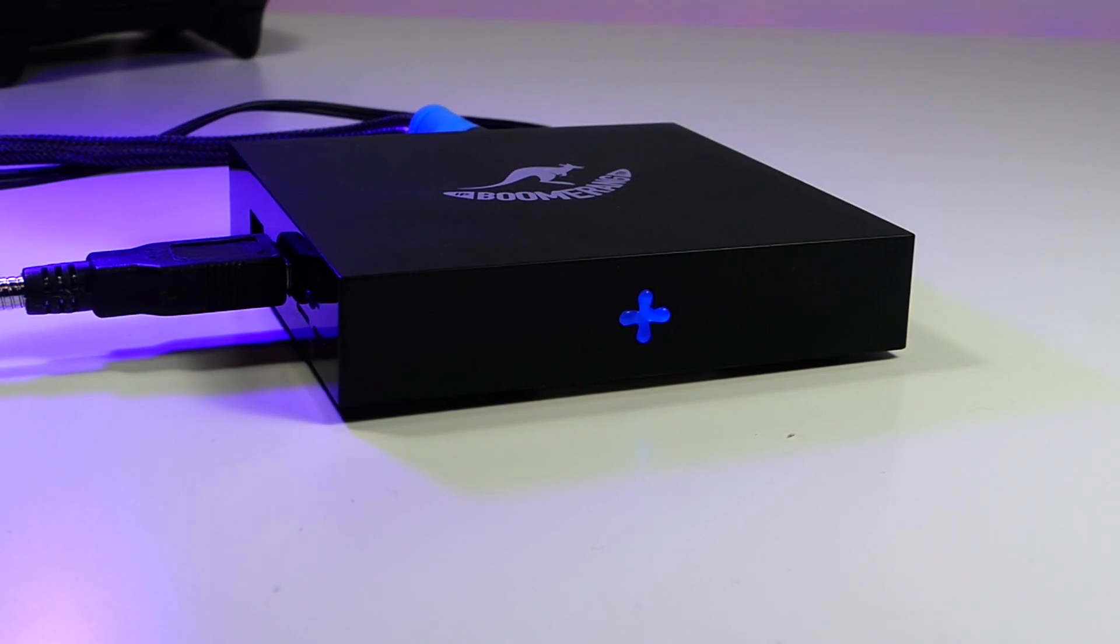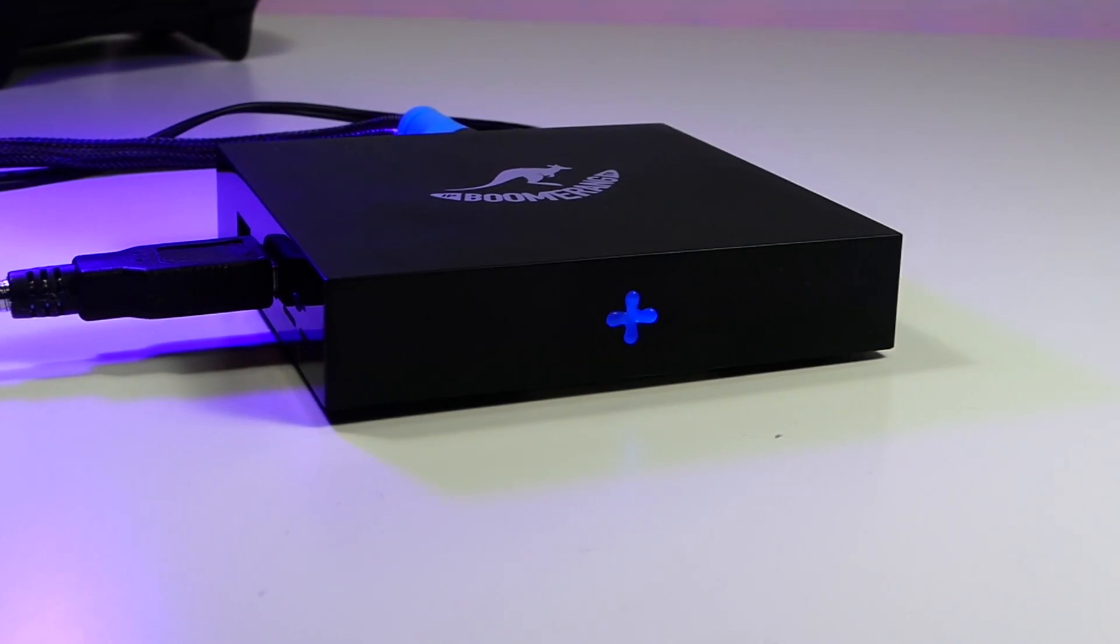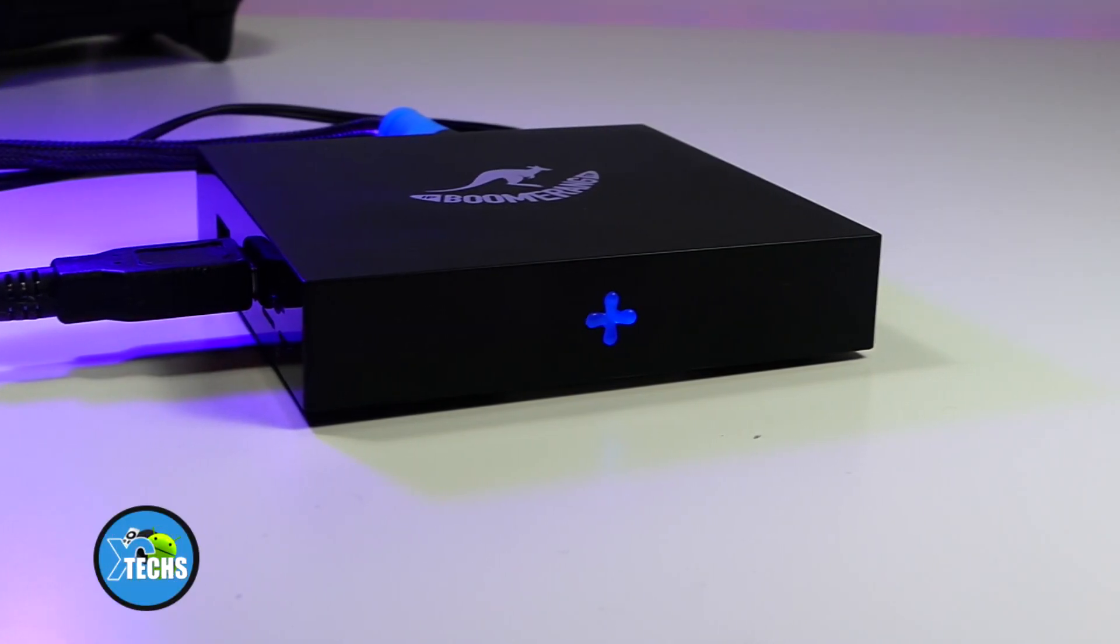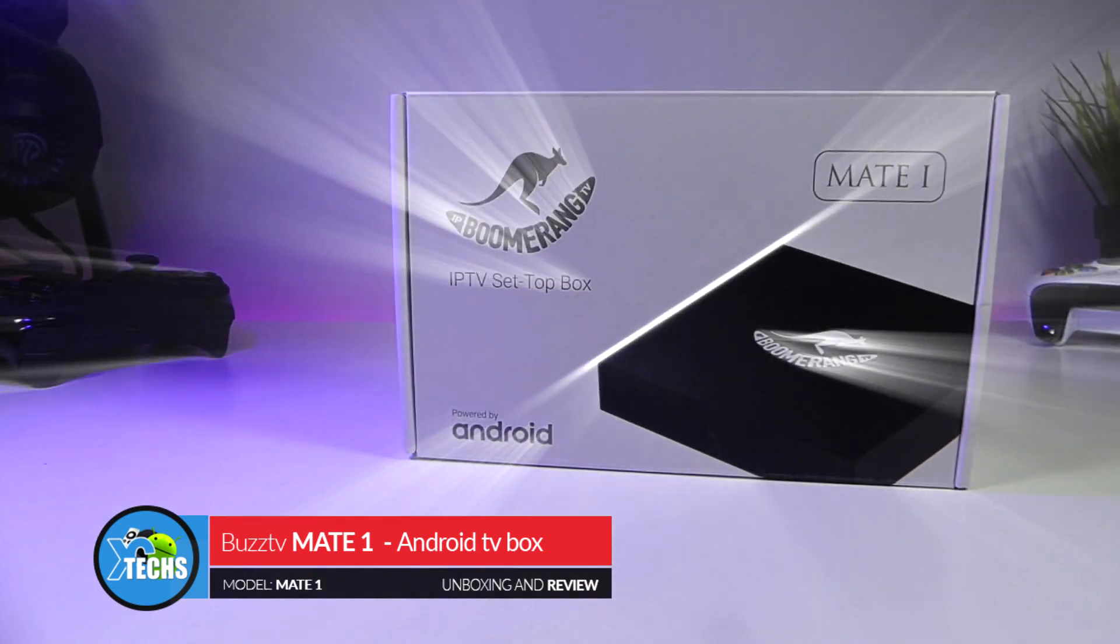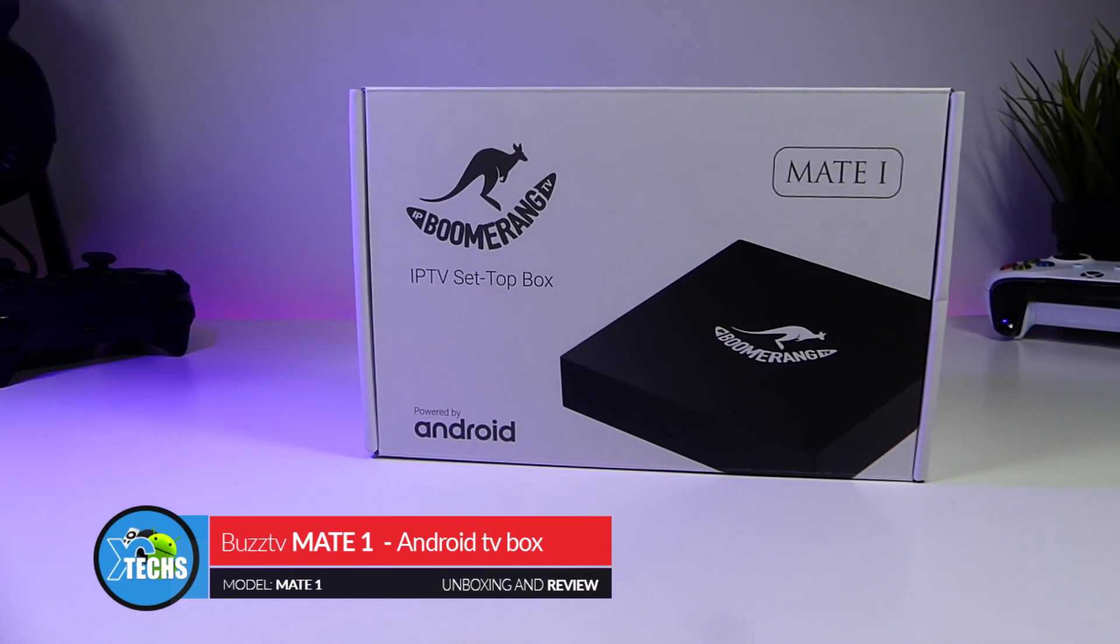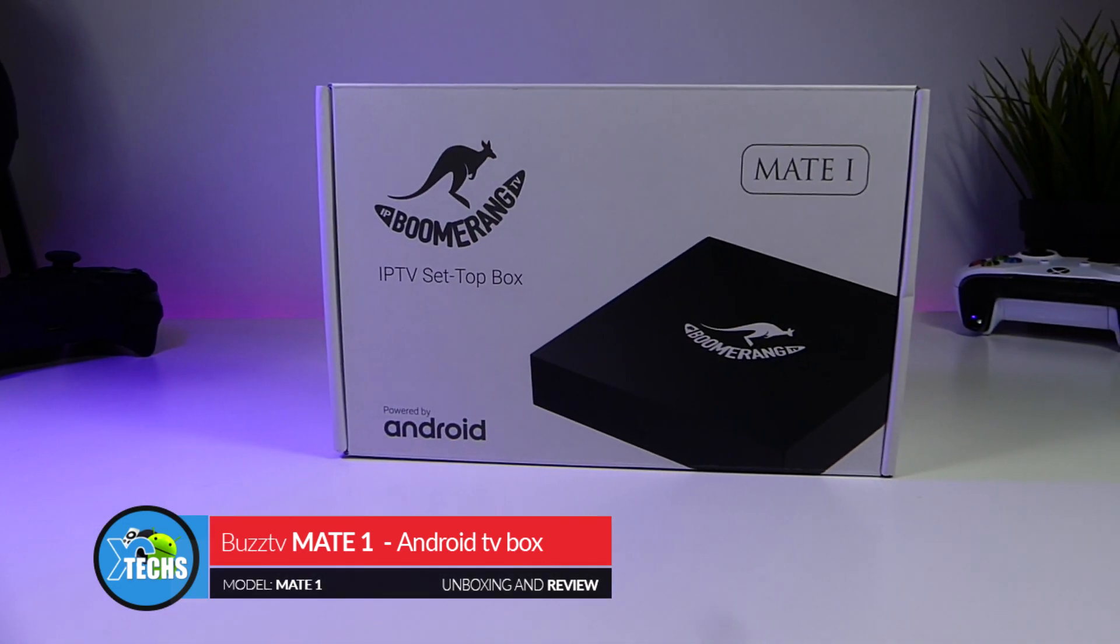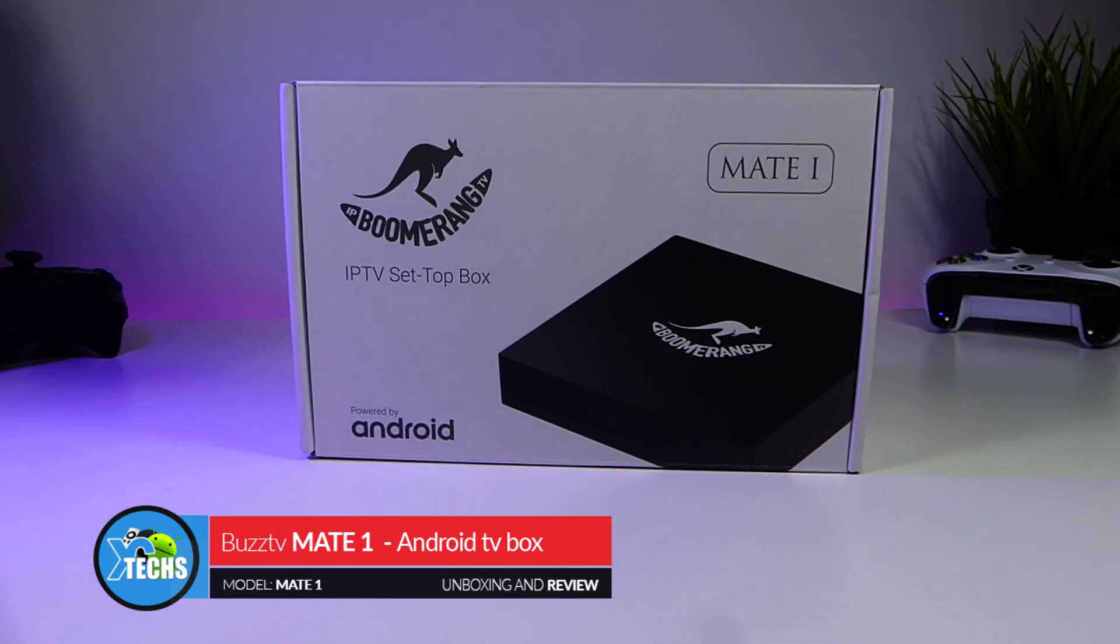Thank you for visiting our channel. Today I came out to review and also quick unbox this unit. It is called Buzz Mate 1.